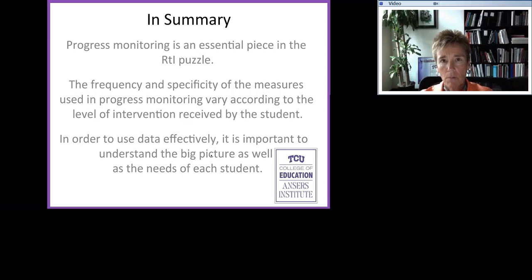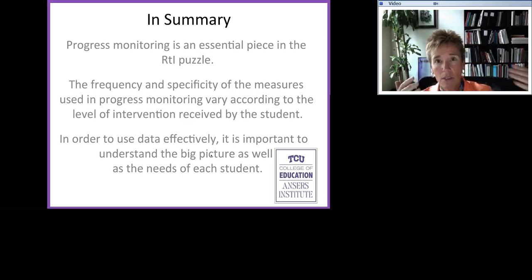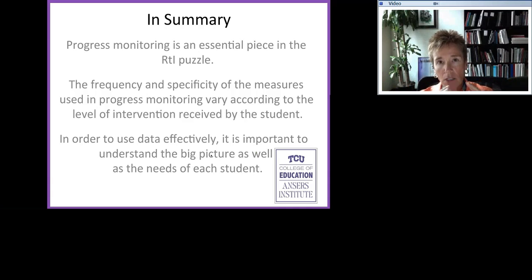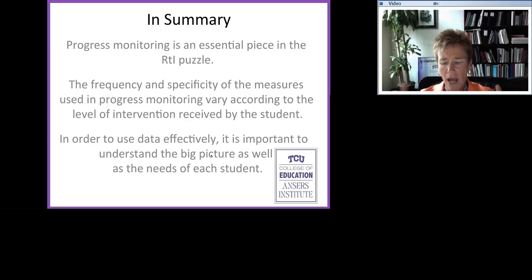Progress monitoring measures should be aligned with the general education curriculum. A third takeaway is that in order to use data effectively, it's important to understand the big picture — the Tier 1 box plots — as well as the needs of individual students. It's impossible to measure whether students are making adequate progress or whether an intervention is catching them up if you don't have an idea of what typical performance looks like. You could use normative performance or criterion-referenced measures — like 80% accuracy, a standard score, or a set benchmark such as the DIBELS fall, winter, and spring benchmarks — as your measuring stick to evaluate each student's progress.